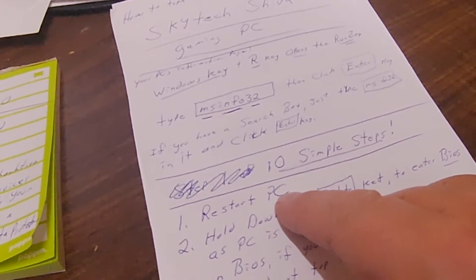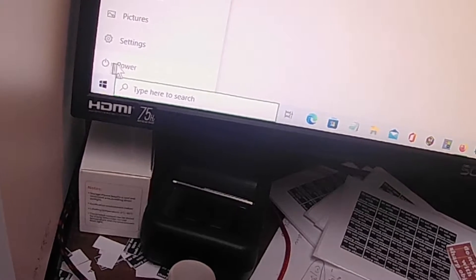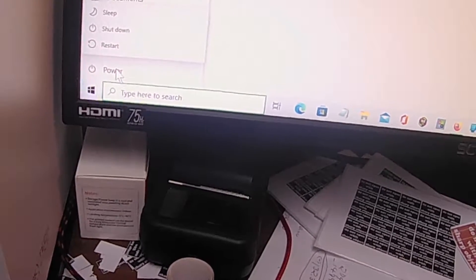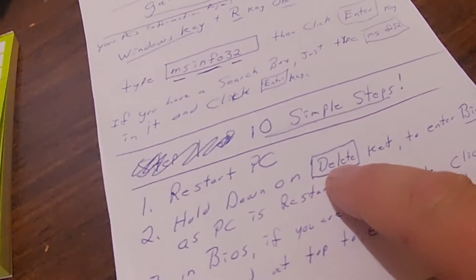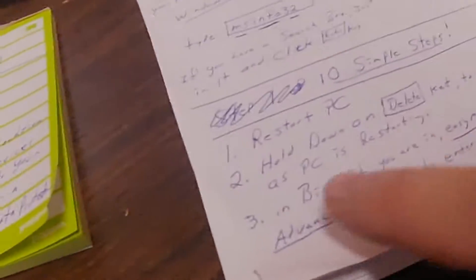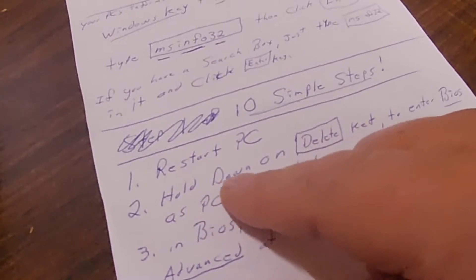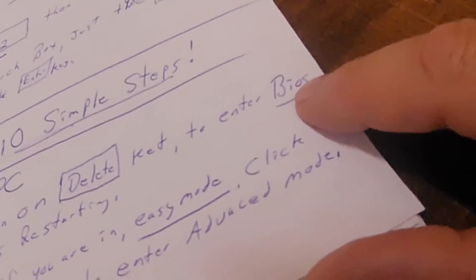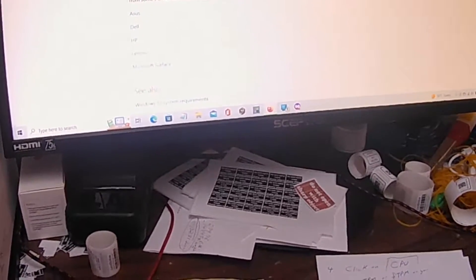Step one: restart your PC. Come up here and click the power icon, click Power, and hit Restart. I'm not going to restart it just yet. When it restarts, give it time to shut down, then you're going to click the Delete button and hold it in - that's going to enter your BIOS. Step two: hold down Delete to get into the BIOS.